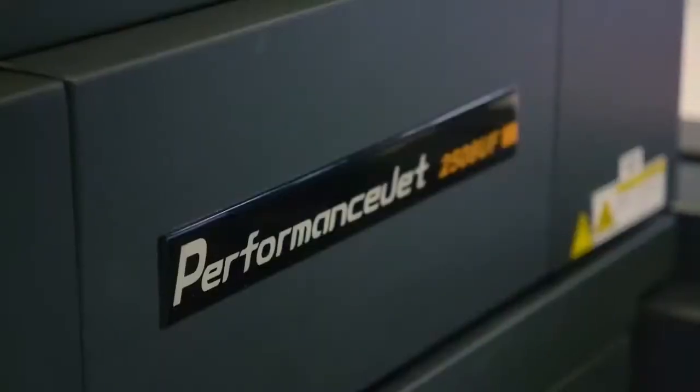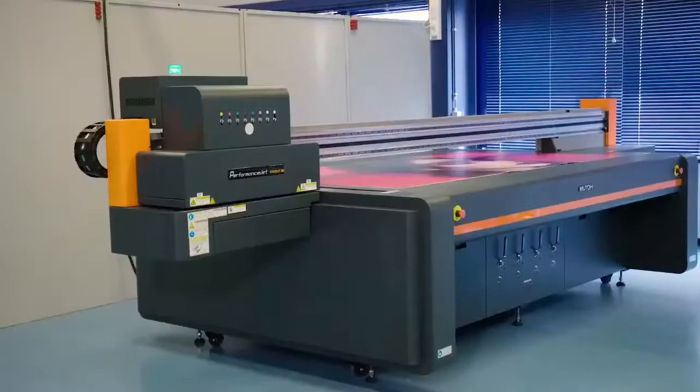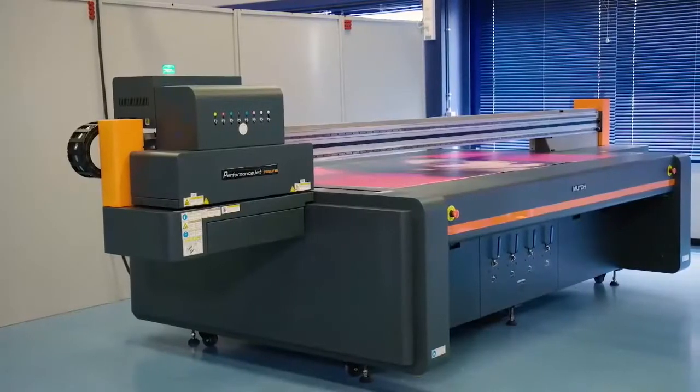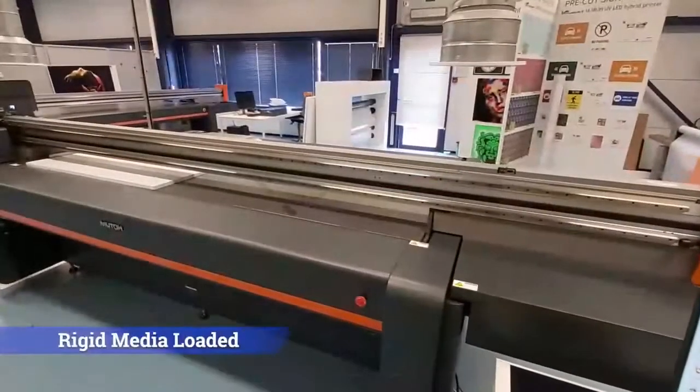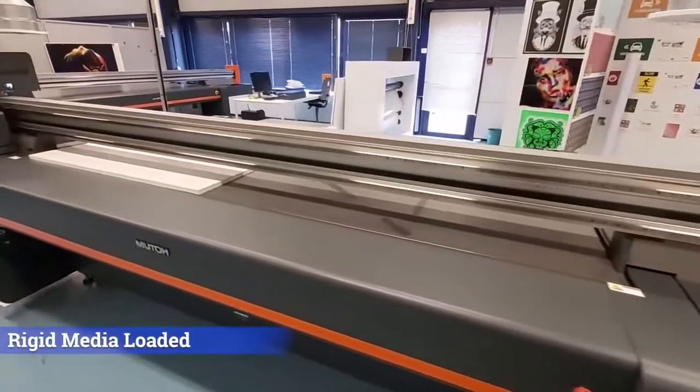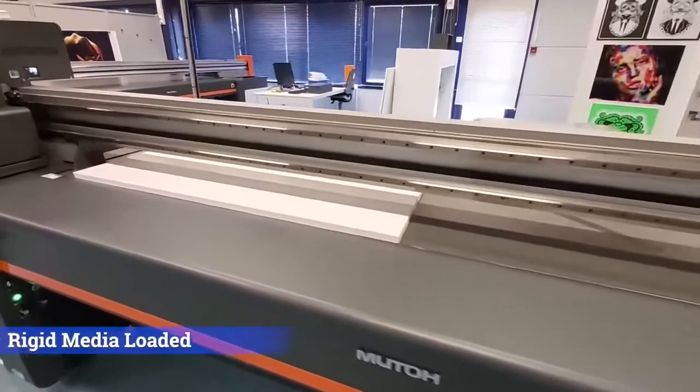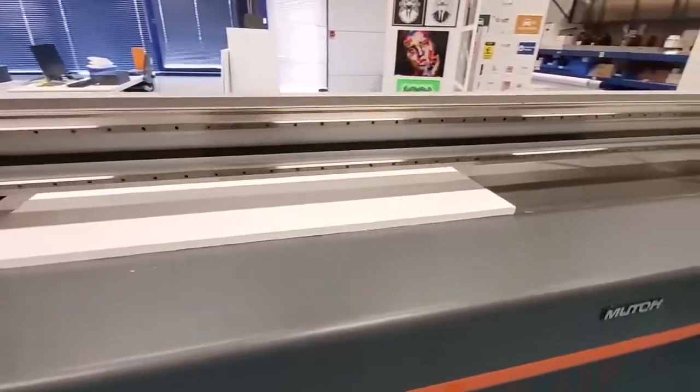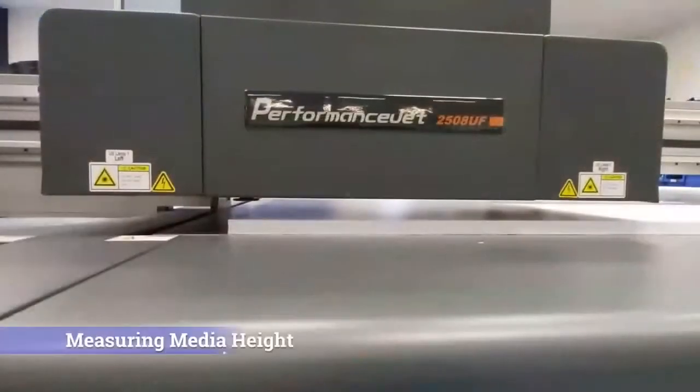Now, printing, MUTO. As you can see, MUTO decided to print on the Performance Jet, which is a UV printer. Why UV? Well, you can print directly on rigid material, on rigid substrates.